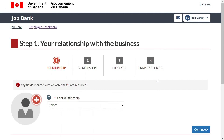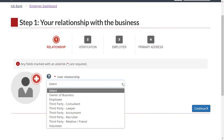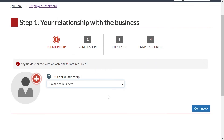Step 1: Select your relationship with the business. This step requires you to self-identify by specifying your role in relation to the employer. Pick the option that best applies to you from the drop-down menu and click on Continue.